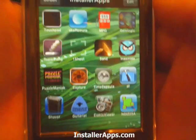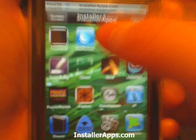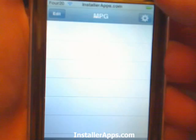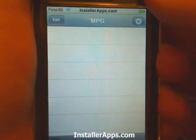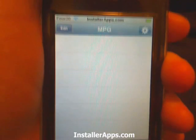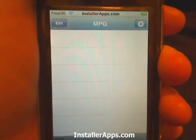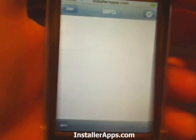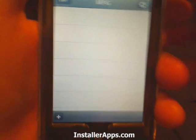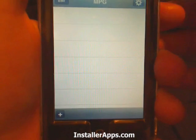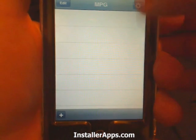This is the MPG application, the miles per gallon application. It's a lot like the Pumped app in the IAPIDA category, except this is a lot more complex and gives a lot more detail.